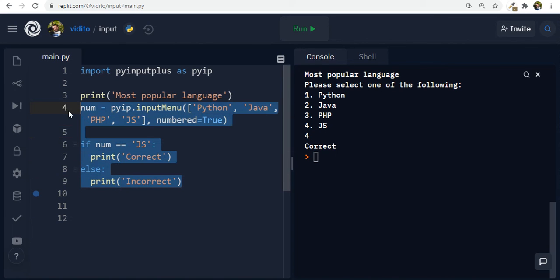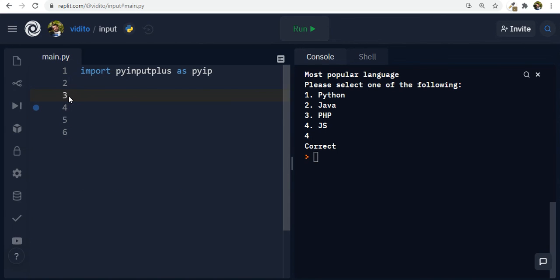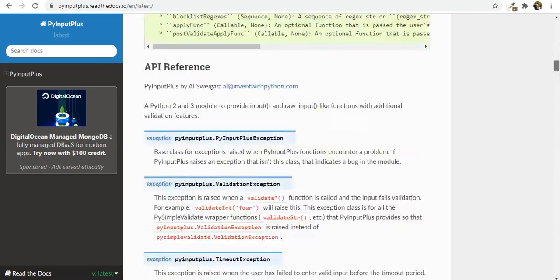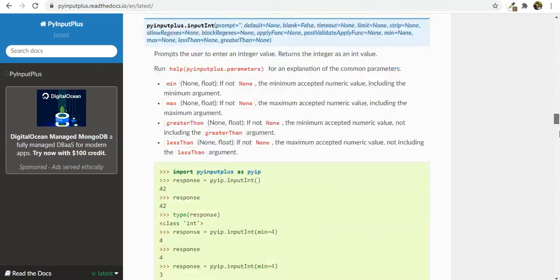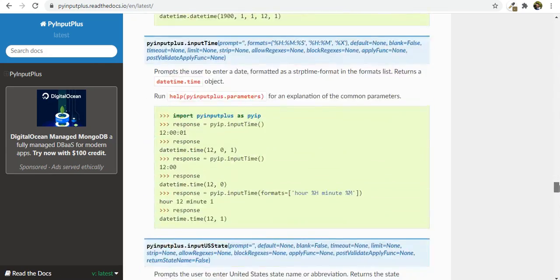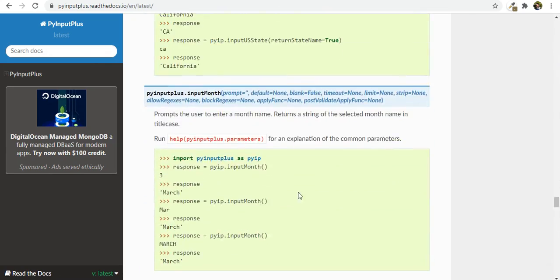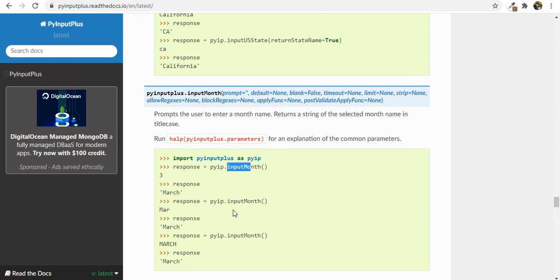So this is a great feature that they provide for us in PyInputPlus. You can also use Regex if you want to, but you can see the whole documentation here, but that was basically most of the things that you might find useful. And you can see also for datetime as well, by the way, input month and some other stuff here. It's also very interesting to see.